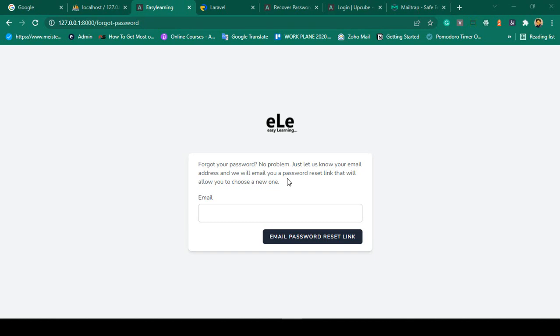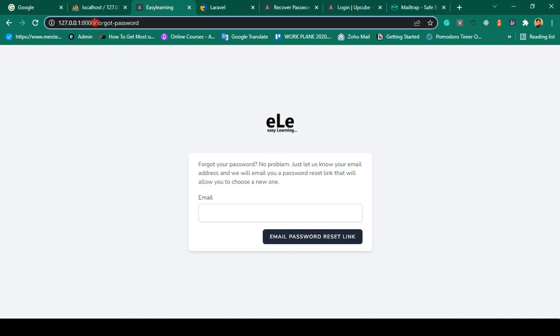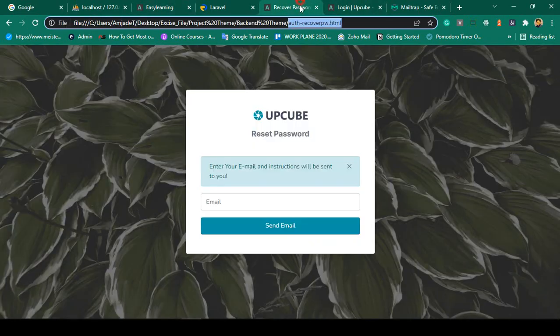Hello friend, welcome back. In our previous video we successfully updated our login page. Right now there is another page — the forget password page. Our concept will be just like that same: I want to customize our theme.